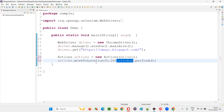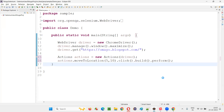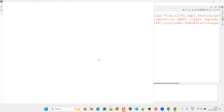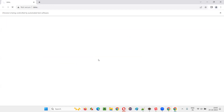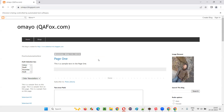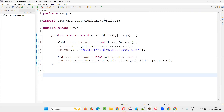You can write multiple commands — for example, move_to_location, then dot click, then dot perform. If you have multiple commands you can write dot build dot perform. Now run the code — right-click, run as Java application. The script will run and you will not get any exception, because the mouse is being moved to an X and Y coordinate location which is within the size of the window. The value 5, 10 is not a big deal. And indeed, no exception was thrown — it went to some location and clicked, there was no element there so nothing happened.